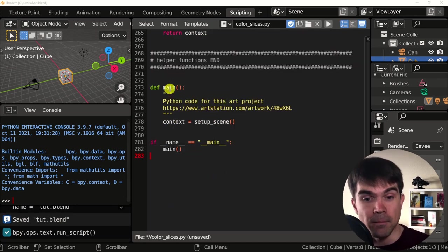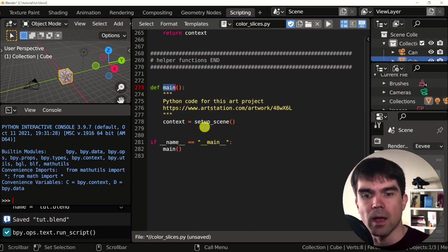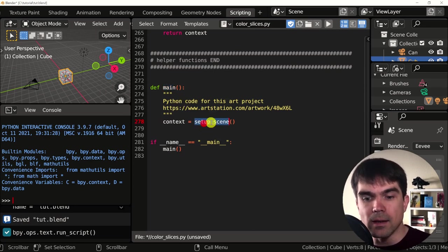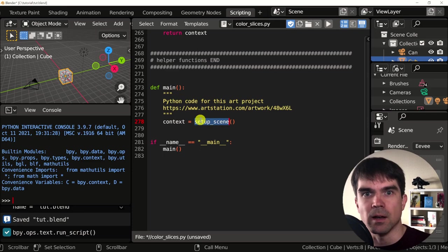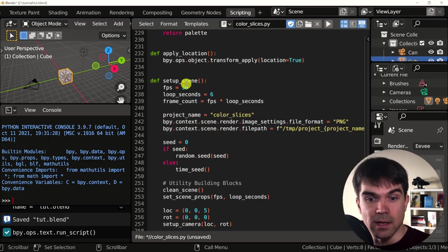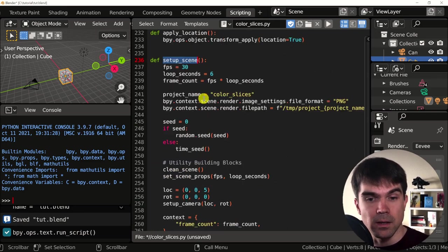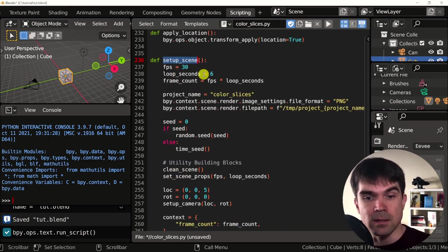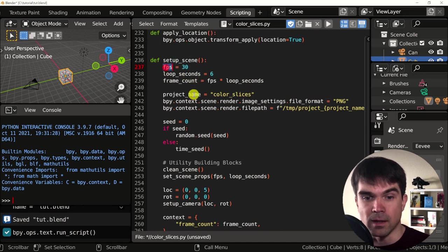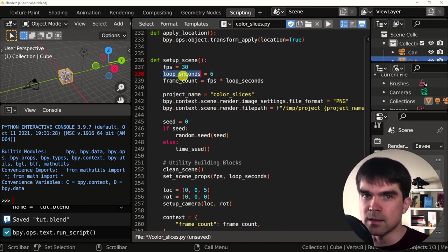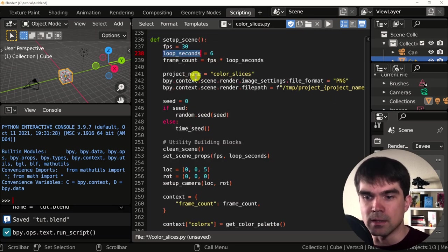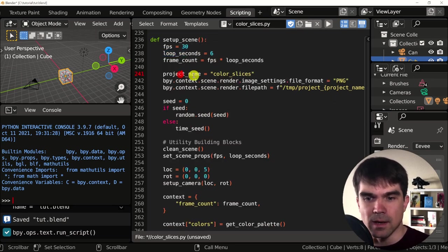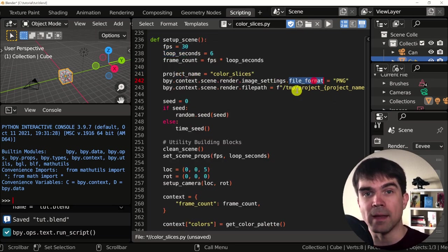Let's take a look at main. Main is the entry point of our script. And it runs the setup scene function. The setup scene is defined above right here. And it has a number of lines defining the FPS, the number of seconds that our loop is going to be.